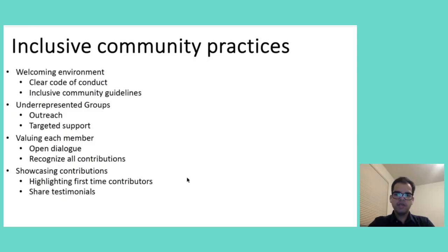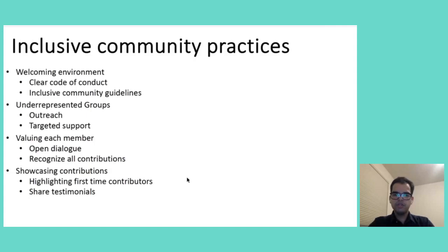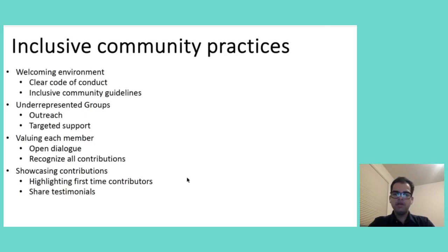It extends to actively seeking and supporting contributions from underrepresented groups. It could mean hosting dedicated outreach programs, workshops, or providing mentorship opportunities specifically designed for these groups. Targeted support can lead to a significant increase in contributions from diverse community members. It will bring a lot of new perspectives and ideas to the project.